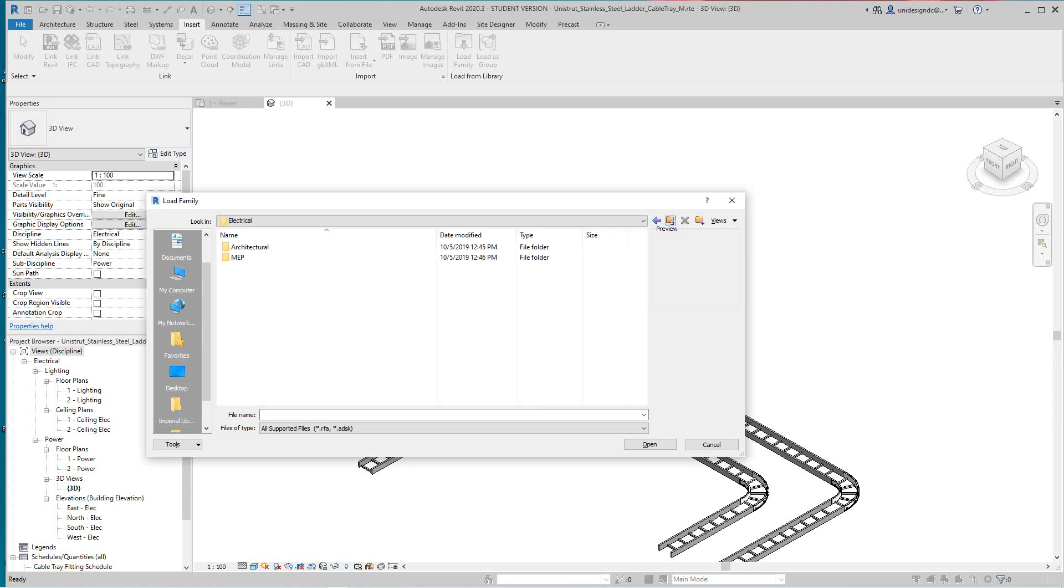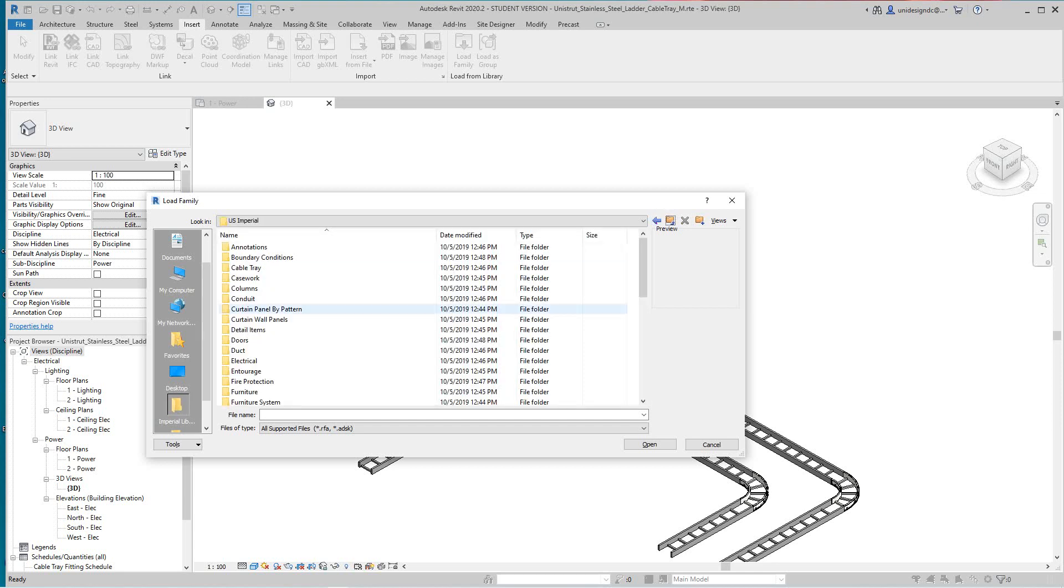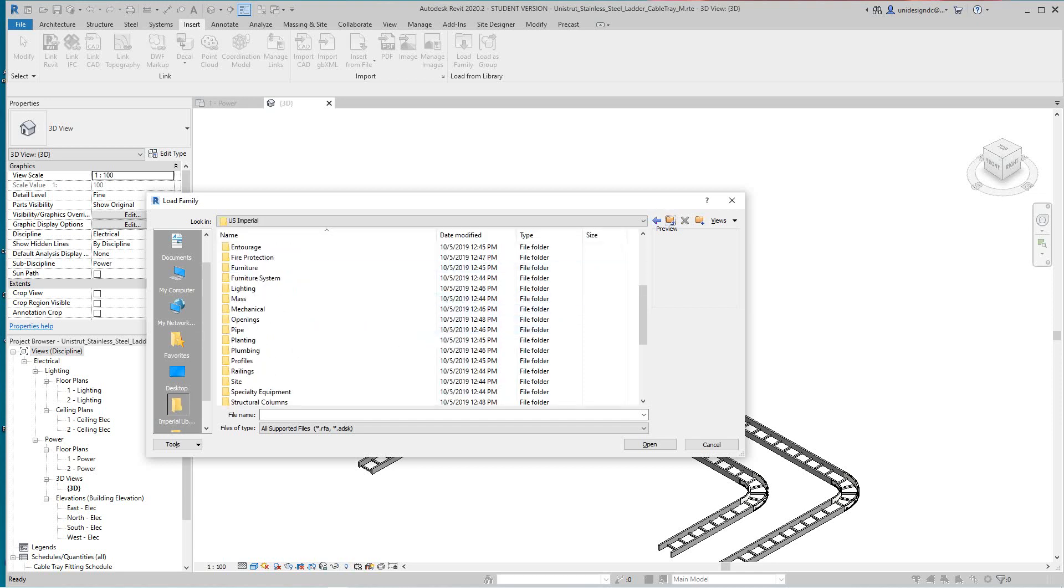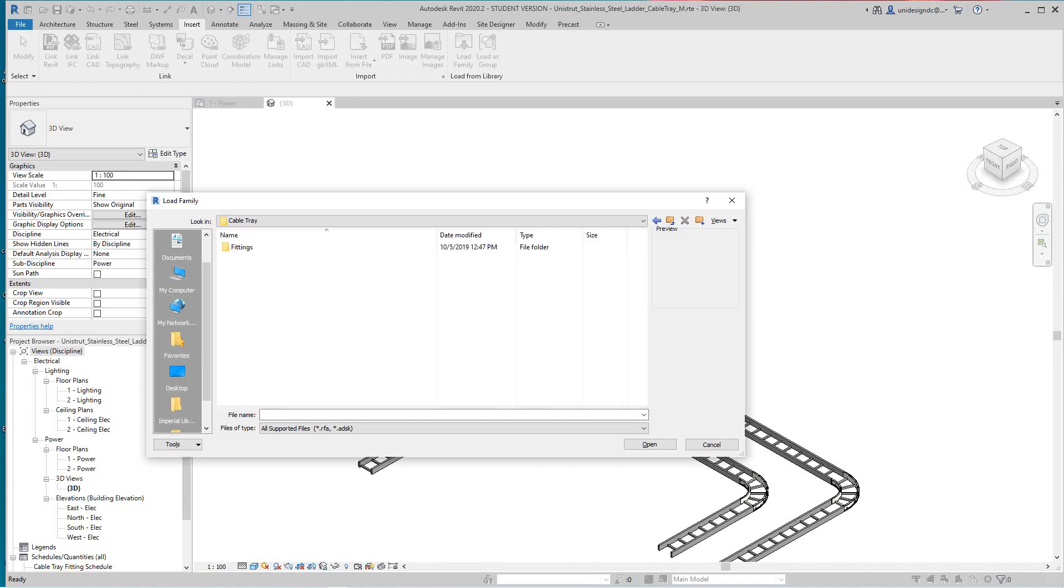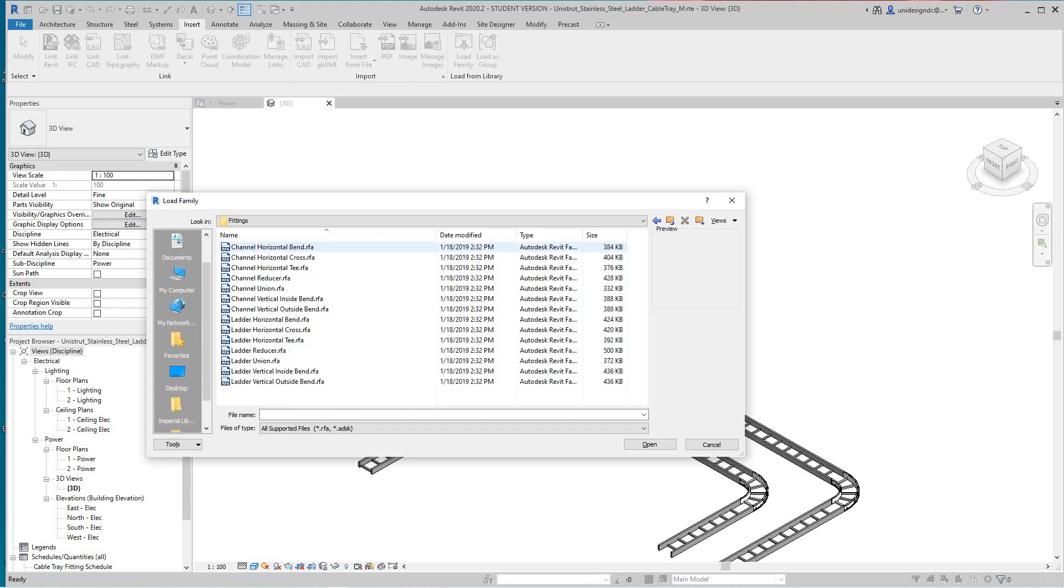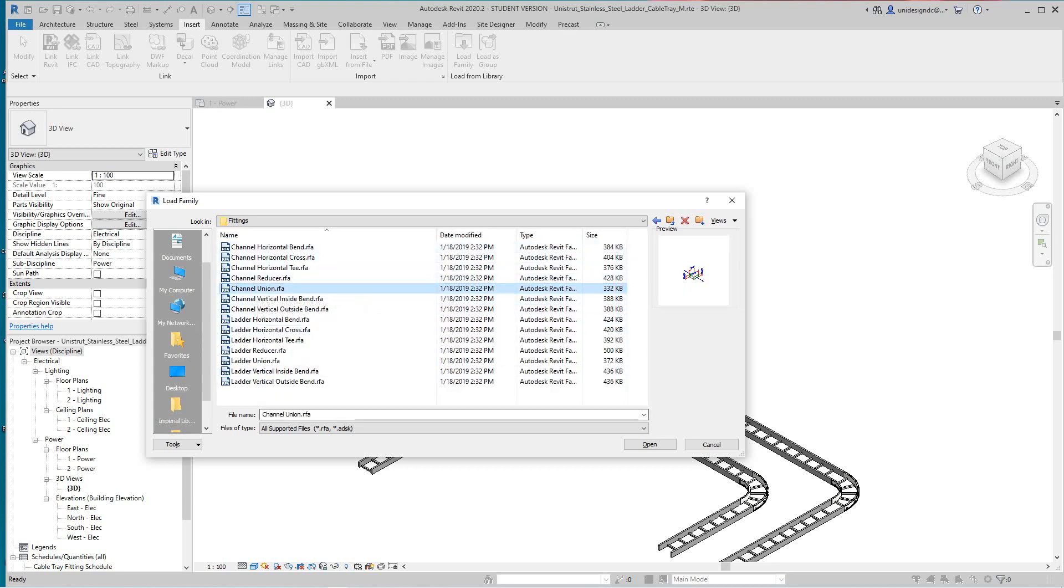So select cable tray fittings, and let's just go with a union, and I say open.